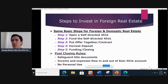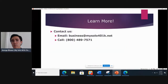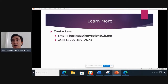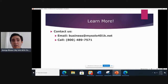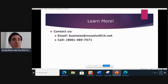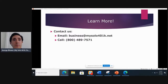Thank you so much for all the good questions and for taking the time to join. Please contact us at business@mysolo401k.net or call us at 1-800-489-7571. Please like this video and subscribe for more videos like this. Thanks again for joining everyone — have a great day, take care, bye-bye.